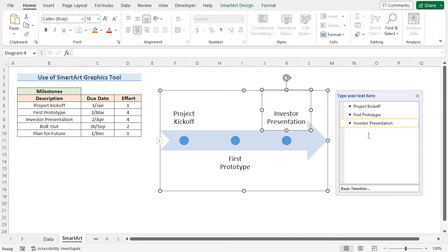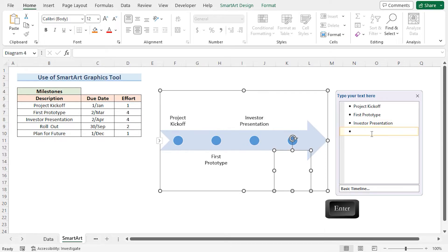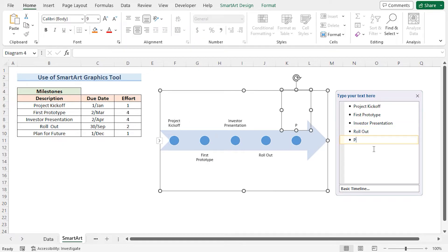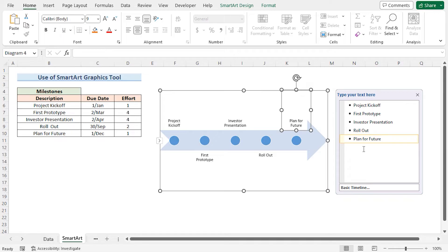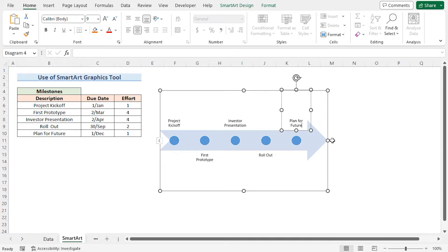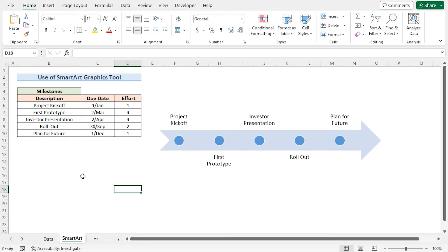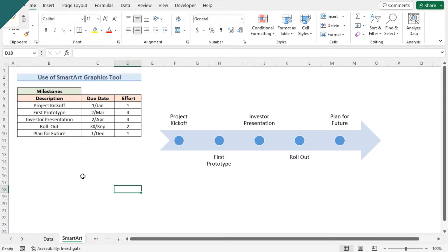Once we've reached the third milestone, I can press Enter to add more milestones to our timeline. Once I've added all the milestones, I can click the cross button, then adjust my project timeline. Our simple project timeline is complete.